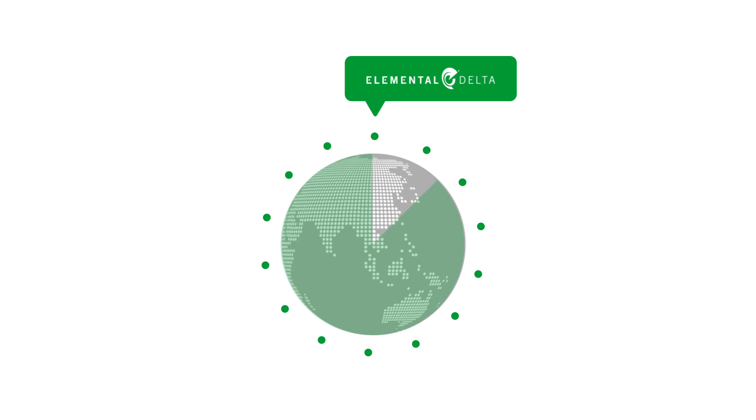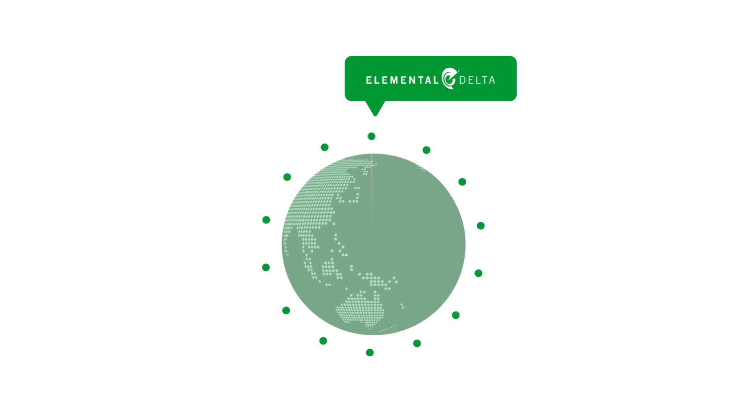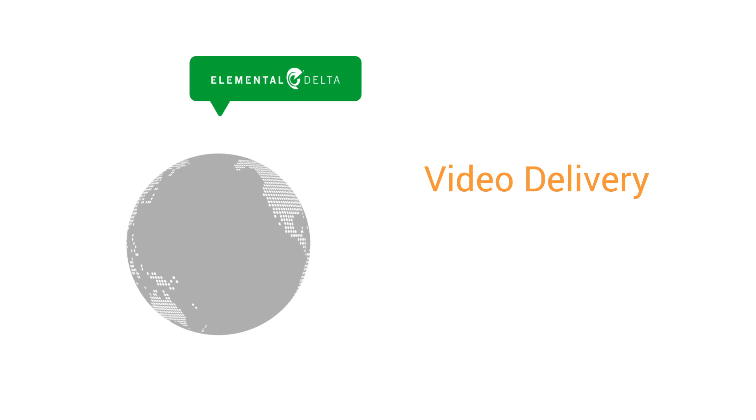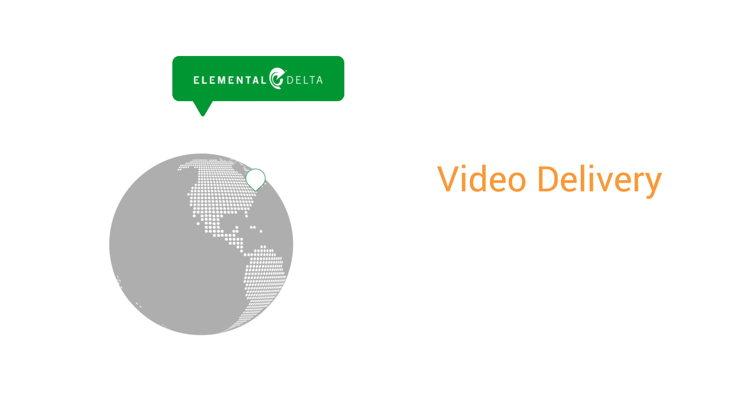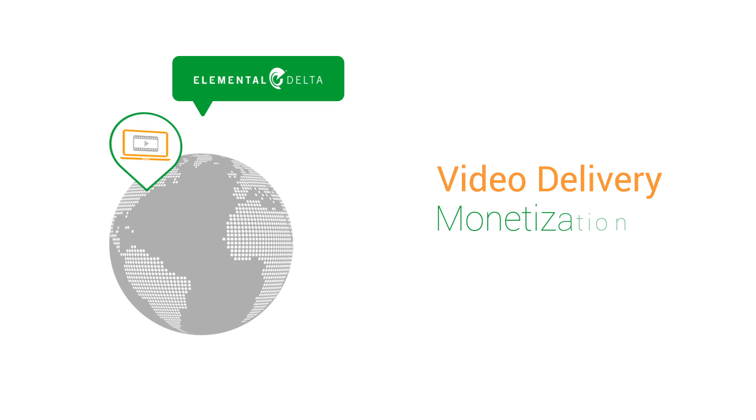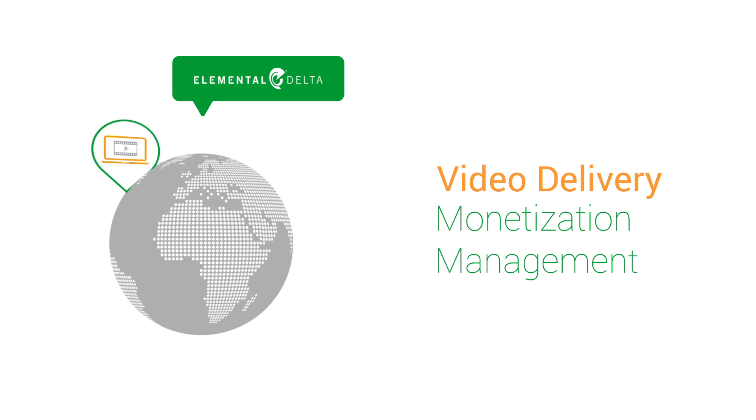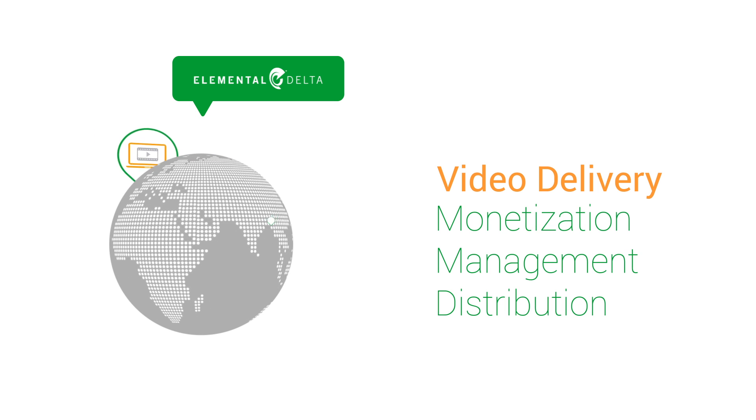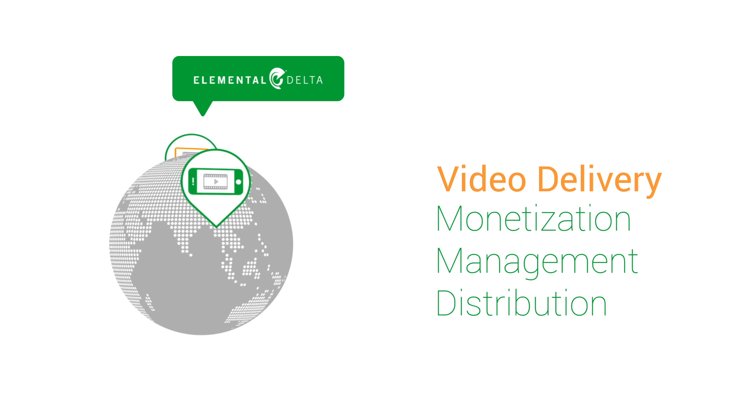Elemental Delta is a new approach to video delivery infrastructure. The software is designed to optimize the monetization, management, and distribution of multiscreen video.